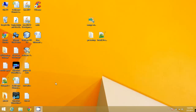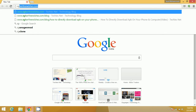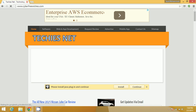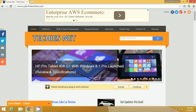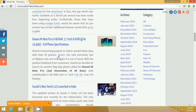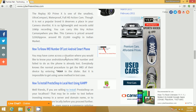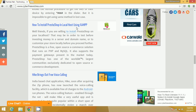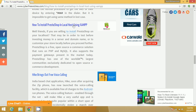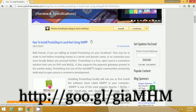We have written a complete article on this. You can visit our blog or techiesnet.com and view our complete article. As it is our recent article, it is on the first page. You can see how to install PrestaShop in localhost using XAMPP, and find the article by clicking on the link posted on the screen.